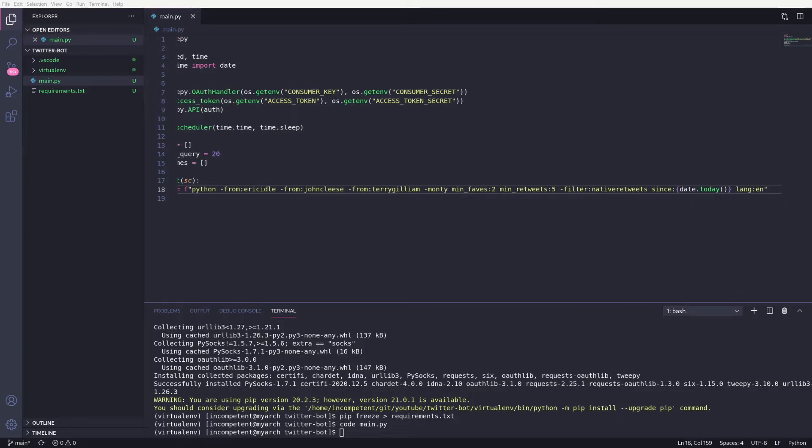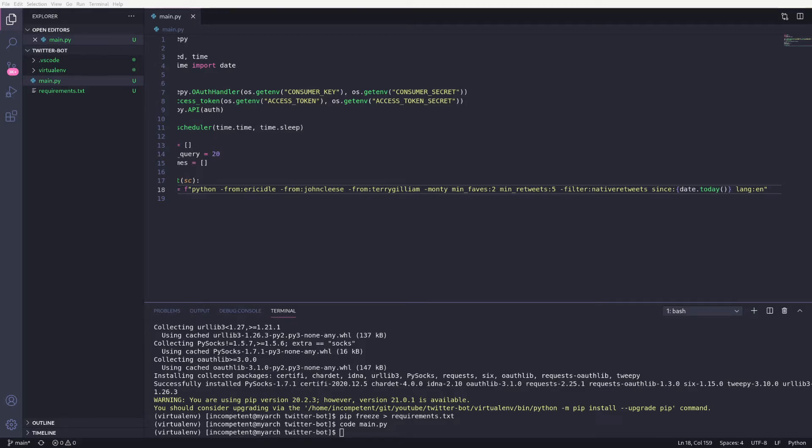This is followed by the since filter, using our date value to only get tweets posted in the last day. Finally, I've set the language to English given I'm English, and naturally too useless to learn any other languages.